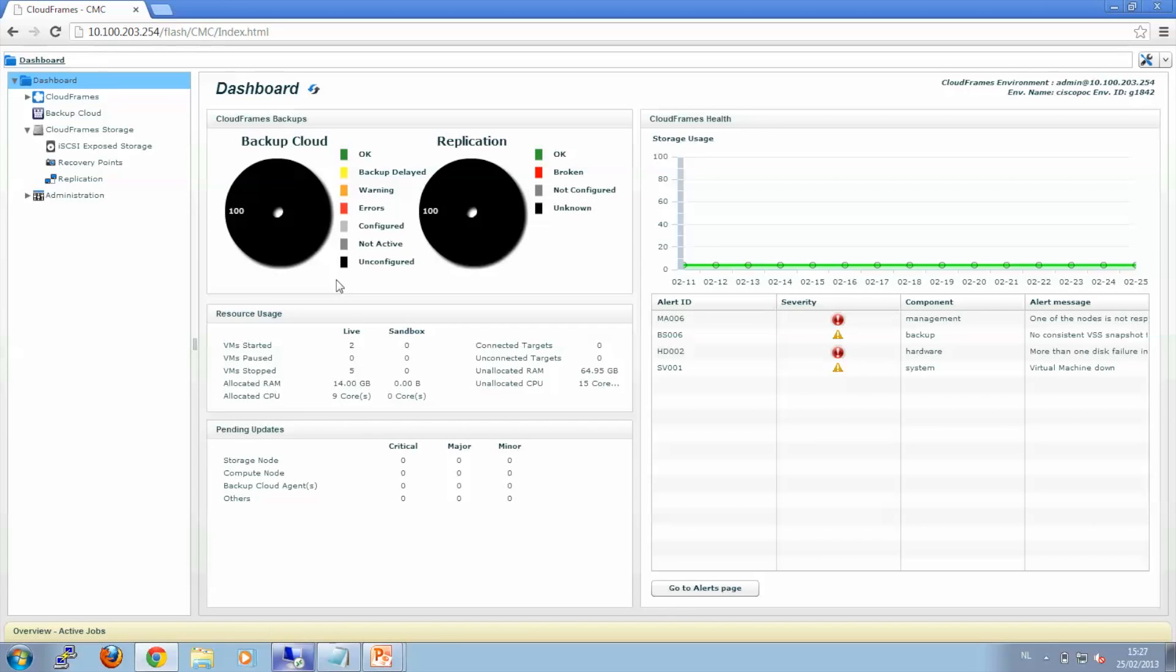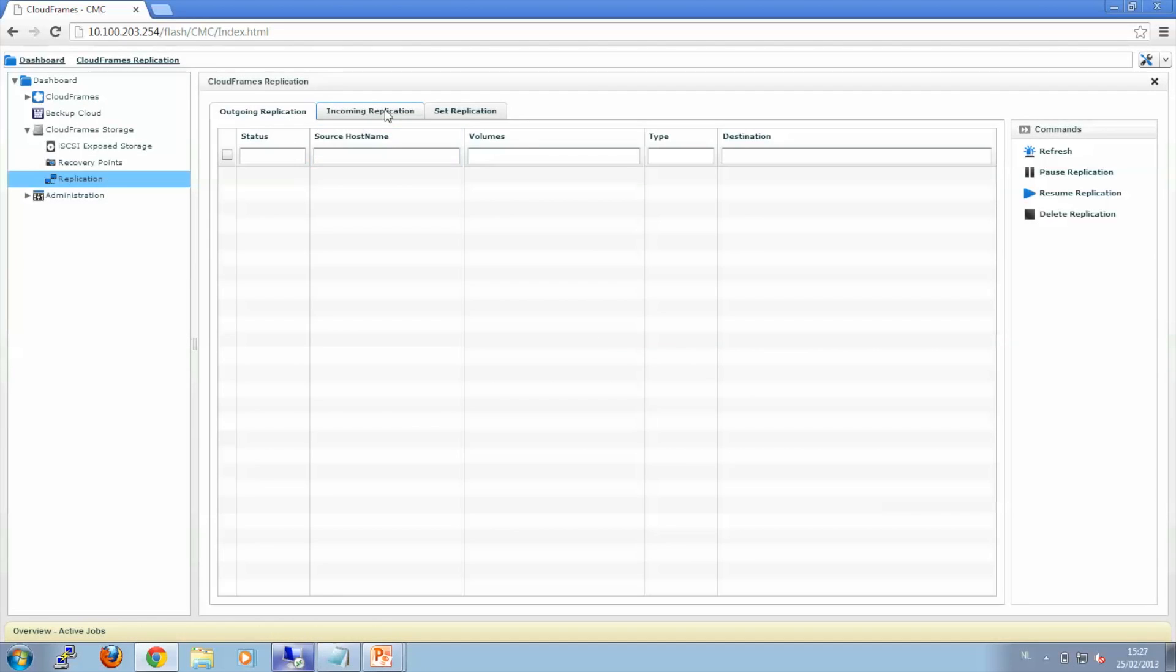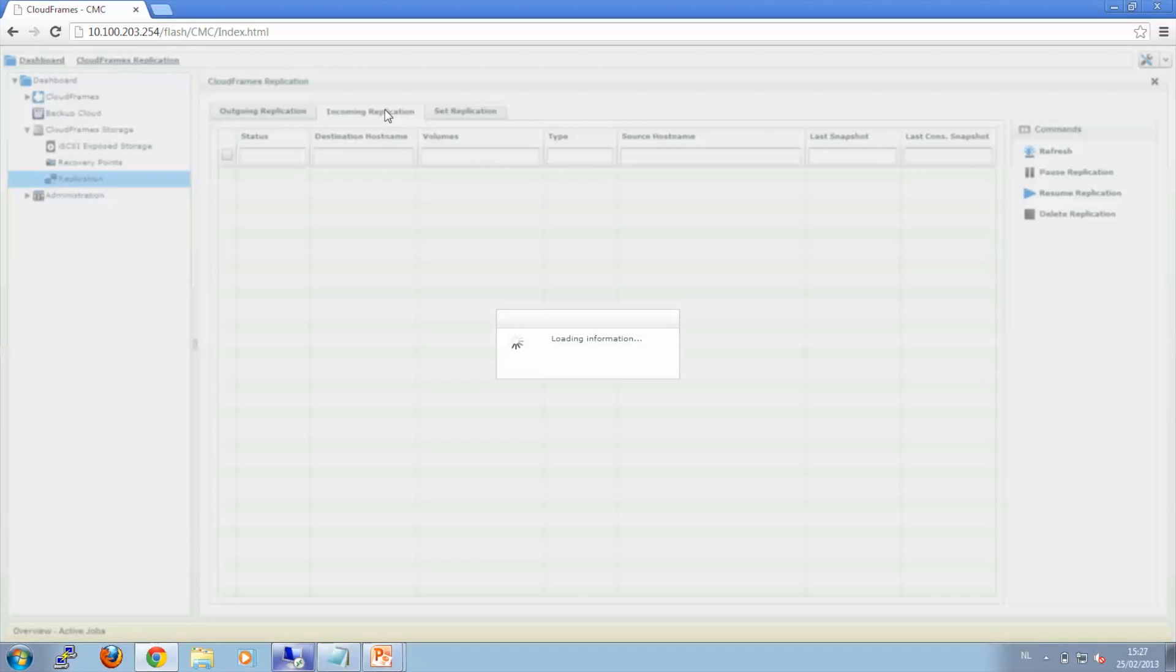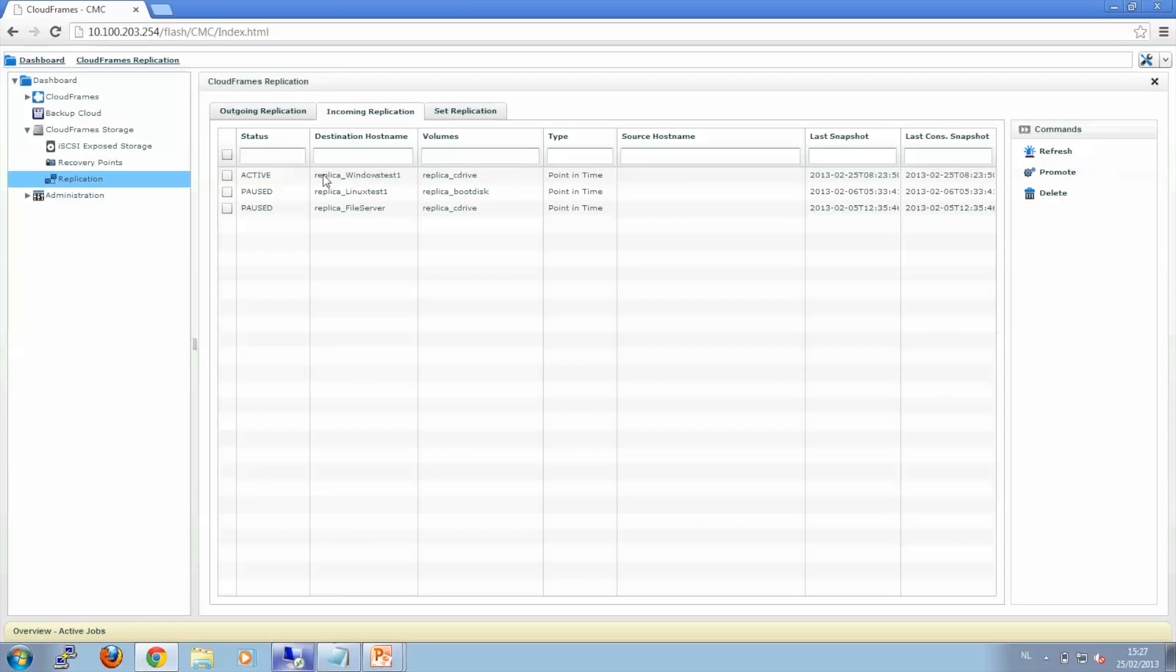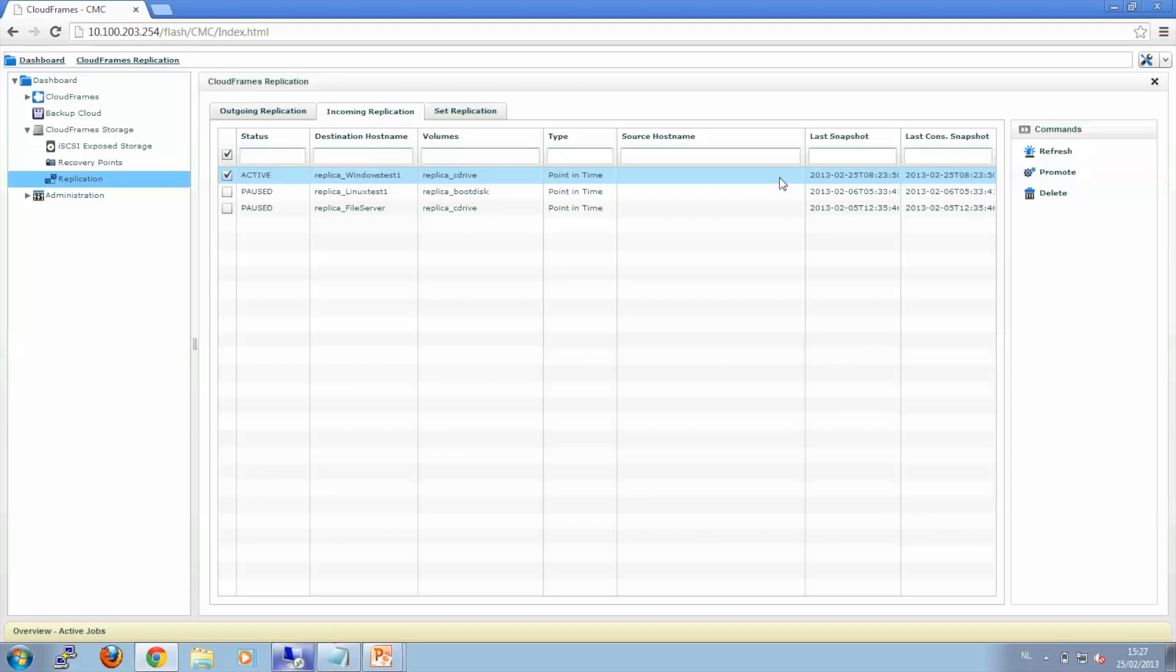This is the CloudFrame's environment running in Europe. And under replication, we have incoming replication. And here I can see my Windows Test virtual machine. So let's select this virtual machine and promote it.